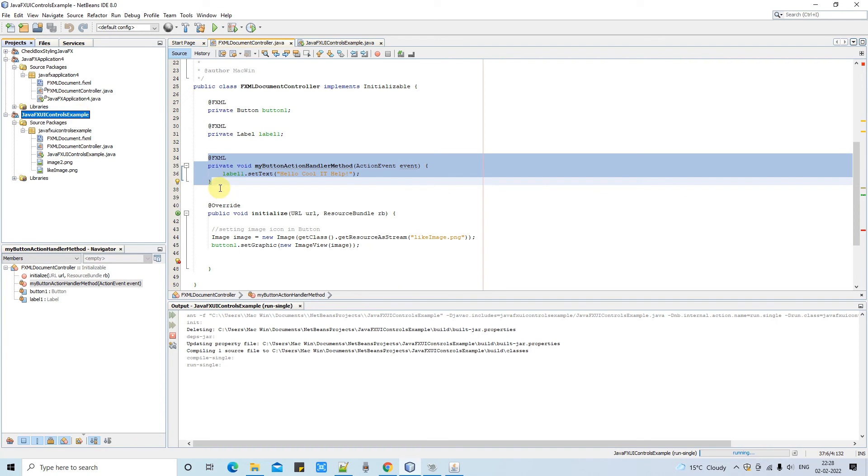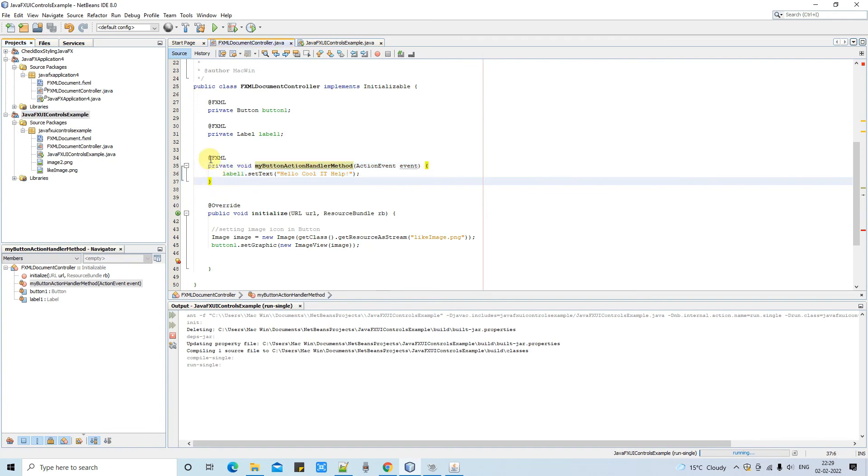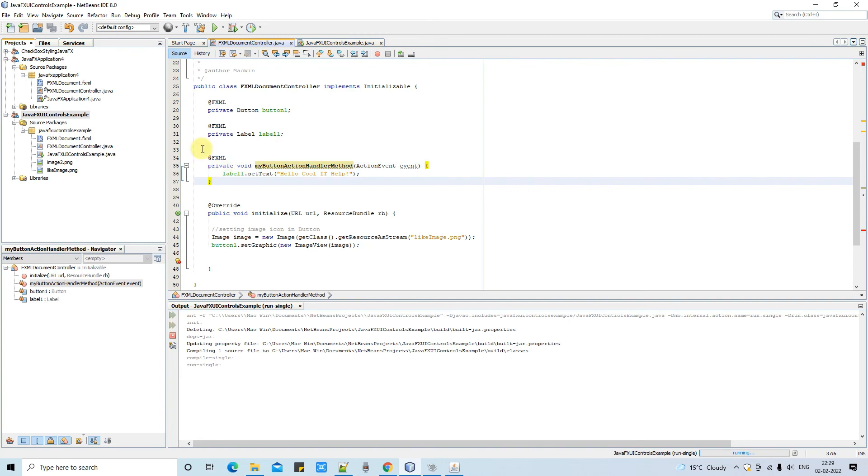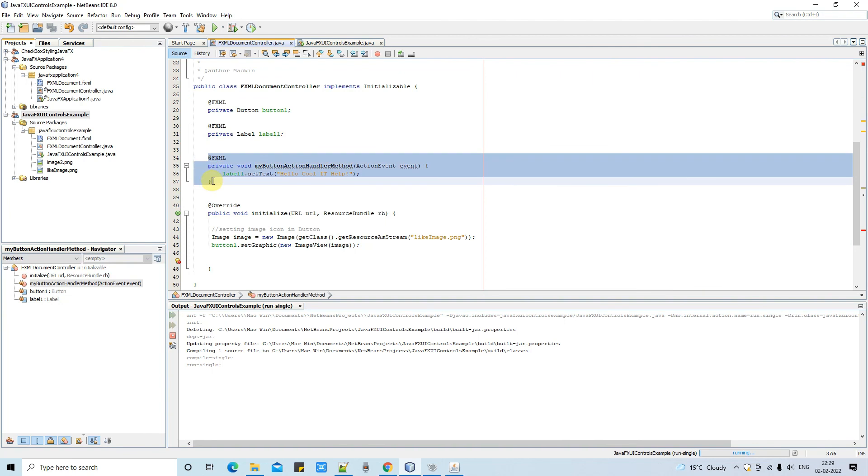So you have seen this way in which we have a FXML and we connected this method from the FXML side and this is handling the click event of a button. If you have more than one button, so you have to create the different methods for each of them and you can proceed. I hope you guys have clear understanding on all these concepts.